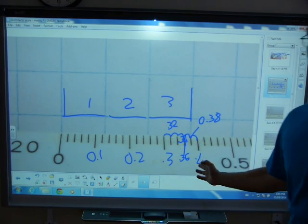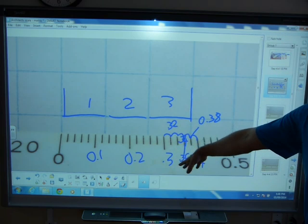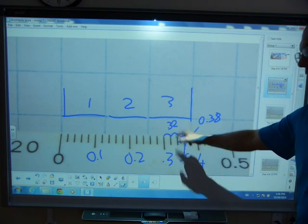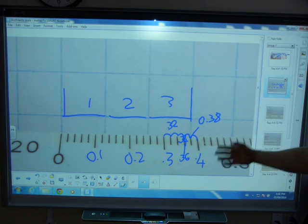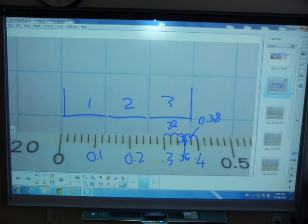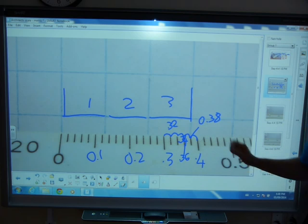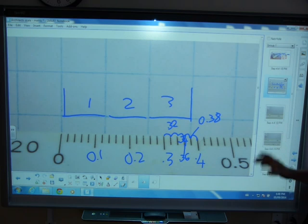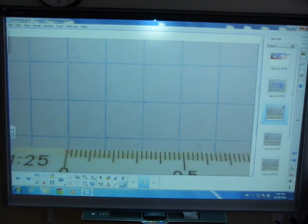So those are your tenths and those are your hundredths — two hundredths. We're going up by two hundredths each time, so the width of three squares is 0.38. That's just to make sense of the scale.